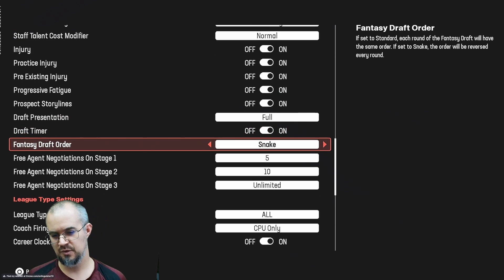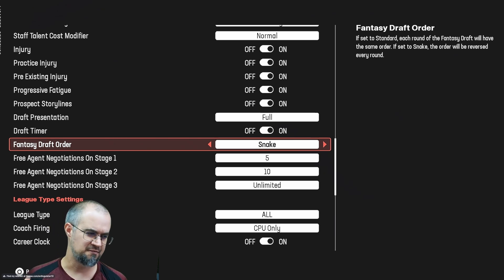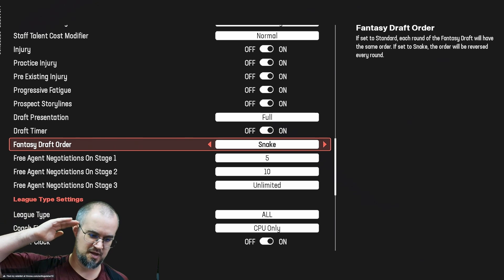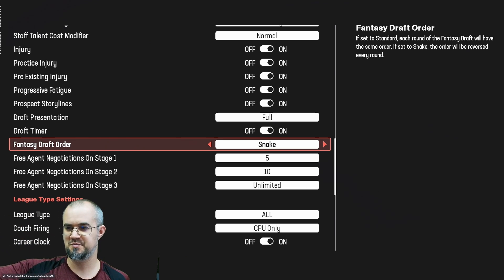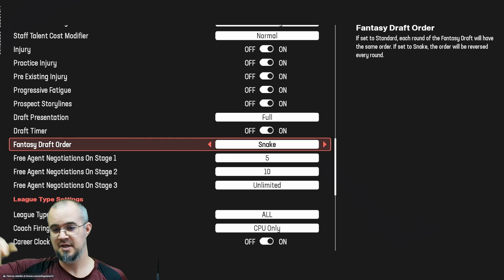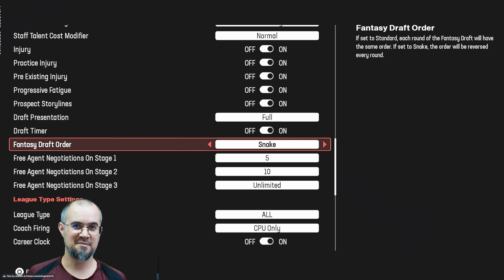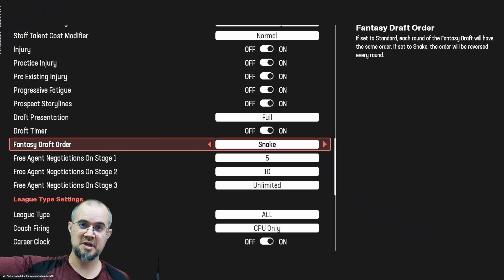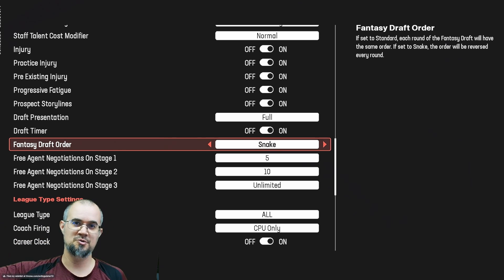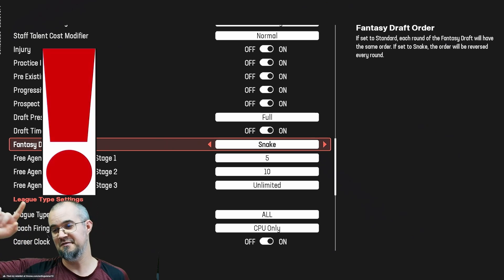What that means is: if it's standard and you get the number one pick, you take your first pick, all the other teams go, and then it starts back over with you. If you choose snake, say you get the first overall — you get your first pick in the first round, all the teams go through, and then in the second round you go from the first pick to the last.